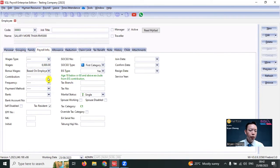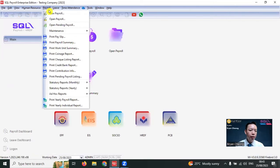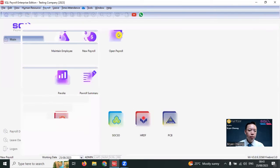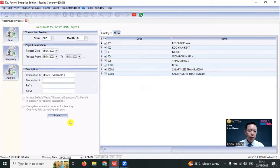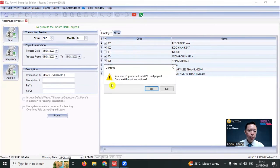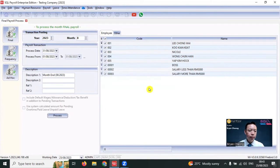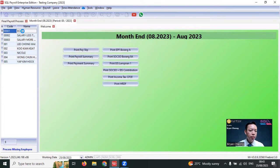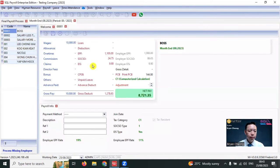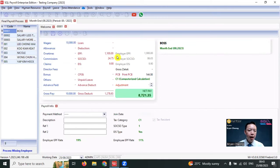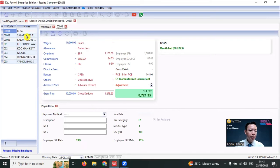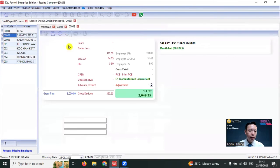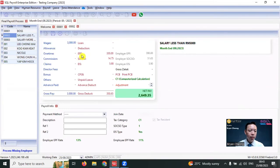So when you go to Payroll, New Payroll, process the payroll, you can see that for Boss, the EPF is 11% and the employer rate will be 19%. For salary less than 5000 ringgit, by default, EPF is 11%.